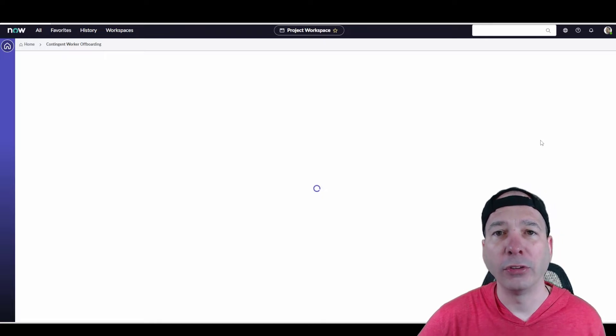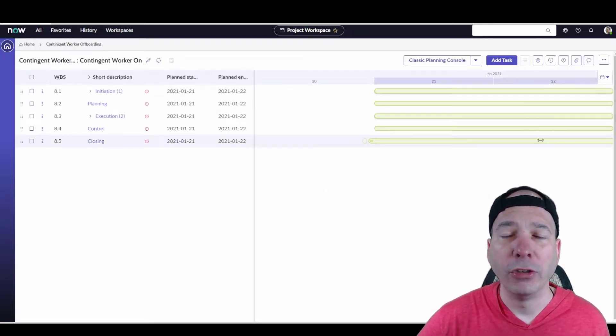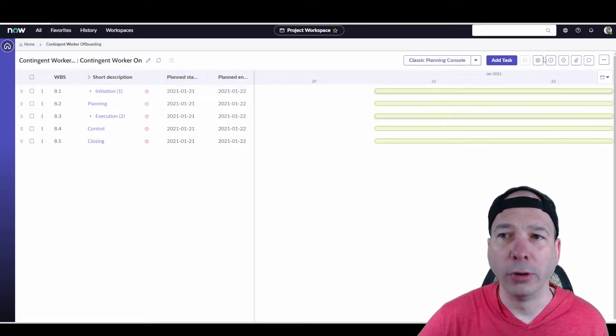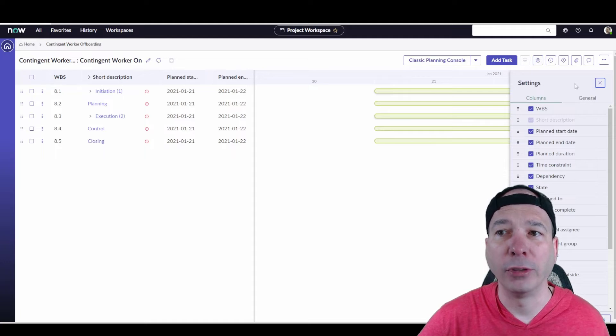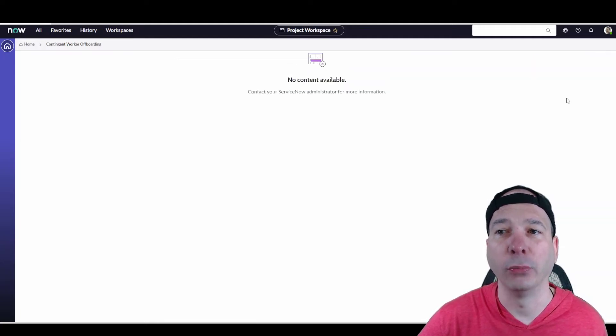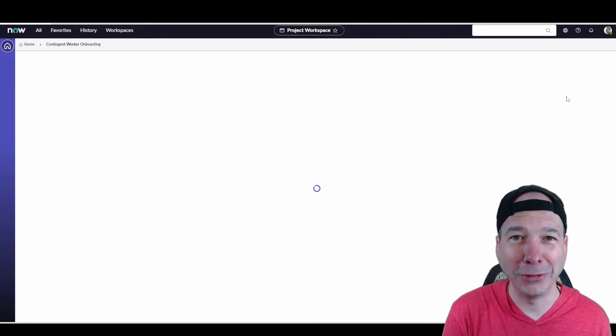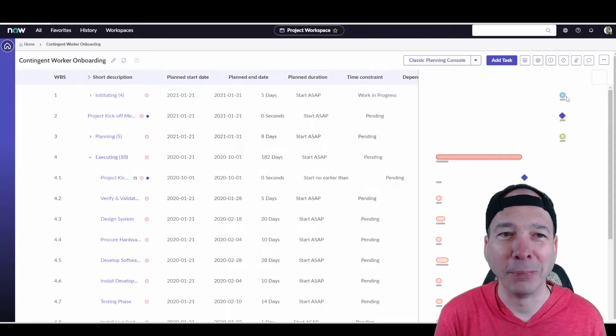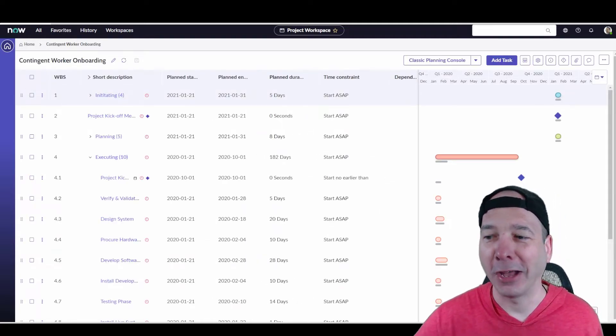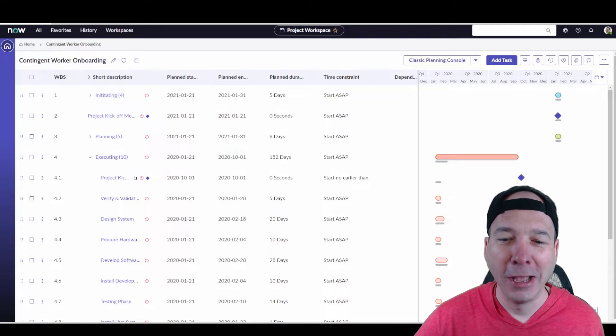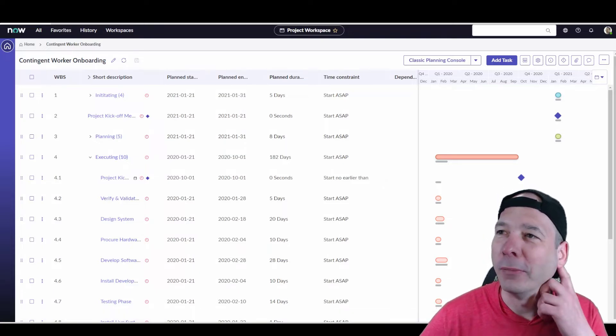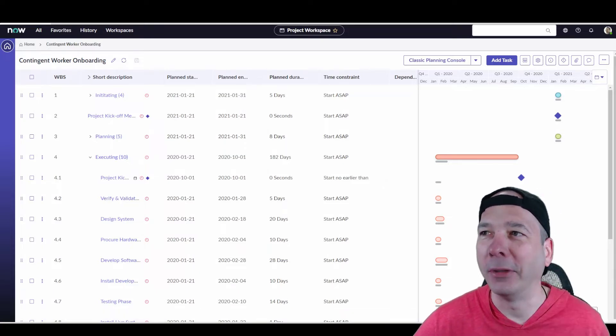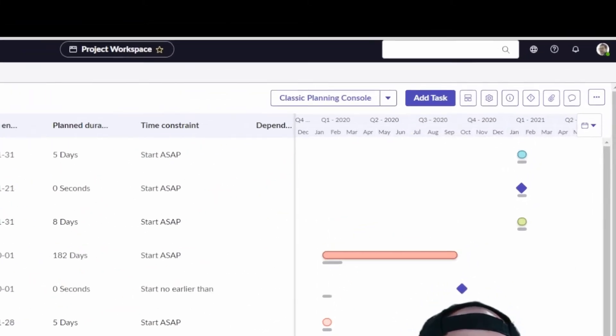Now, while this is loading up, one of the new features for this release also is being able to manage greater than 10,000 tasks within the project workspace or planning console. So, I don't have a project with that many tasks. I'm going to take ServiceNow's word for it. I'm sure there's a use case out there where somebody has that many project tasks, but I don't have that.